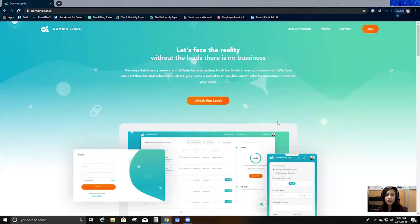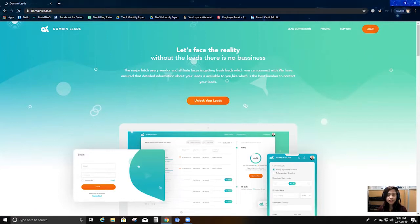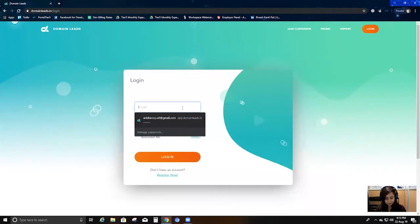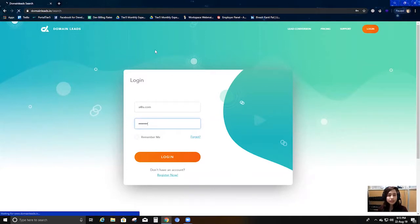Now that you know how it can benefit you, I'm going to give you an inside overview of how you can use the software and how it can help you. So I'm just going to log in with my login credentials.